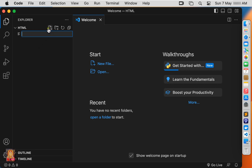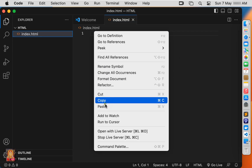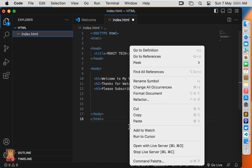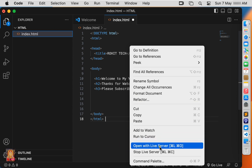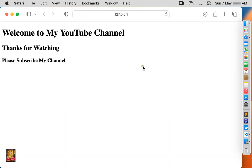Create a new HTML file and type the name Index.HTML. I have already copied the HTML code and will paste it here. Let's right click on it and select Open with Live Server. Now our web page is open. Close the web browser.